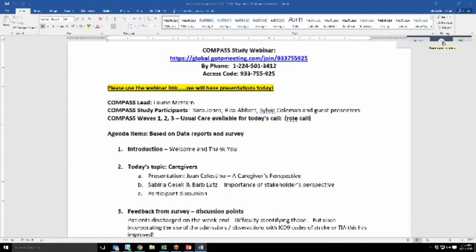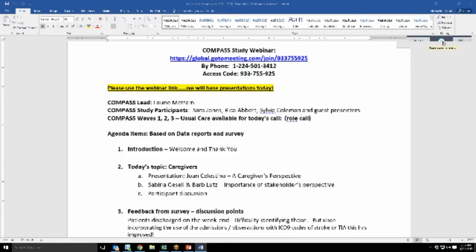Joan has been part of the Compass Study since before the grant writing. She was involved in some of the initial thinking and feedback to the clinicians here at Wake Forest, where her husband, a physician here at the medical center, was treated after his stroke.